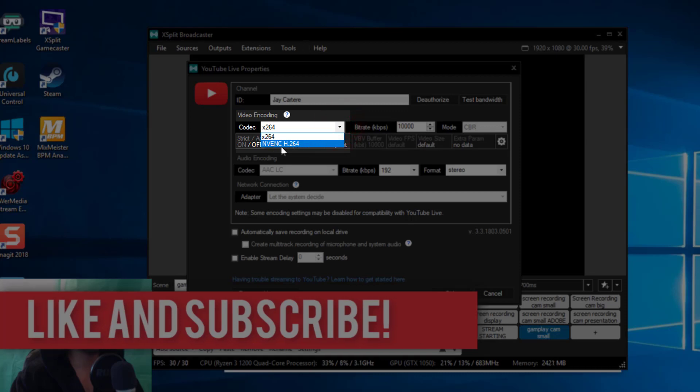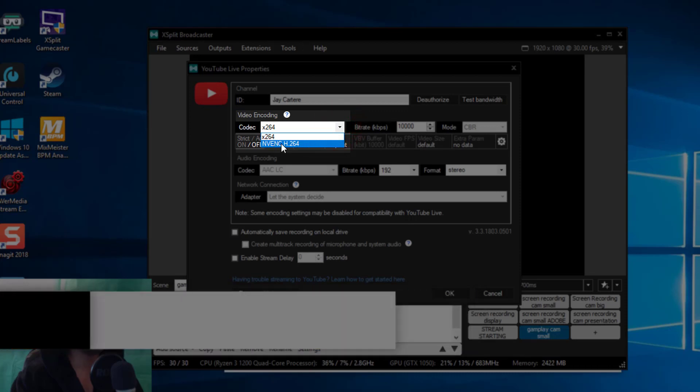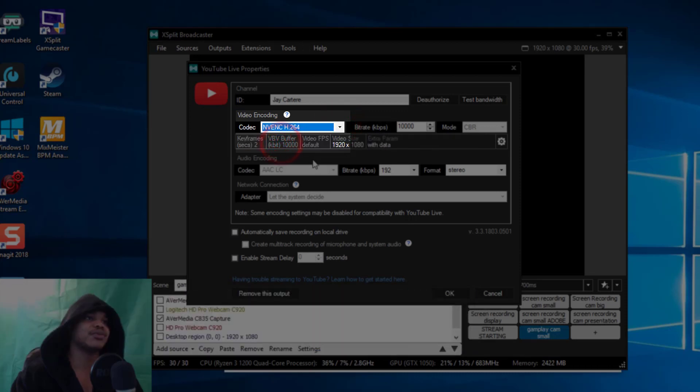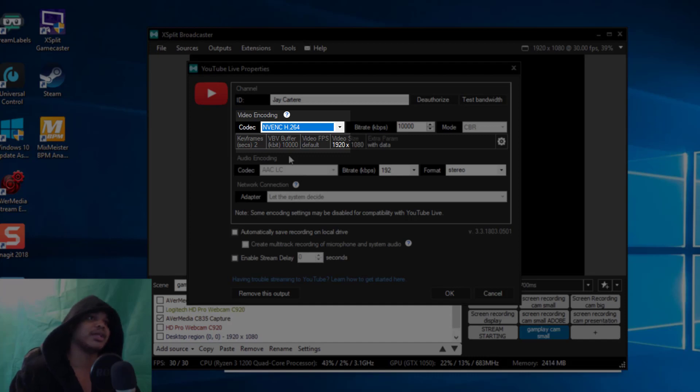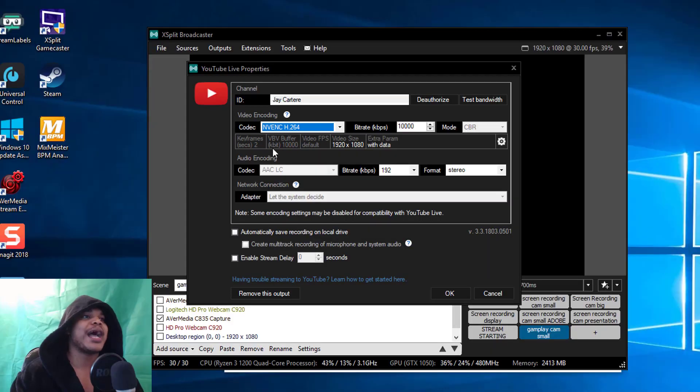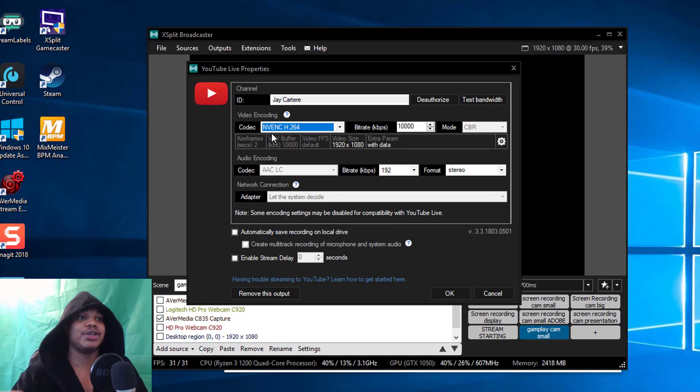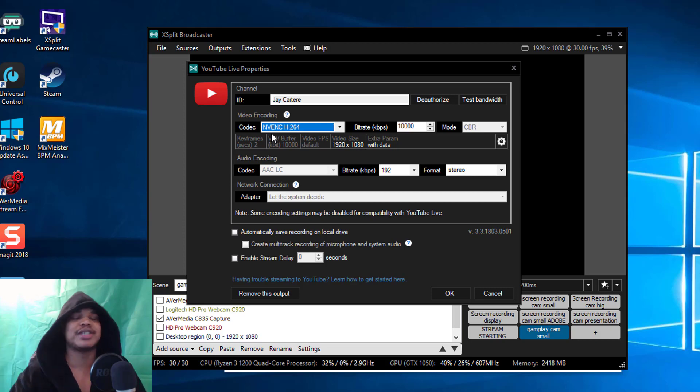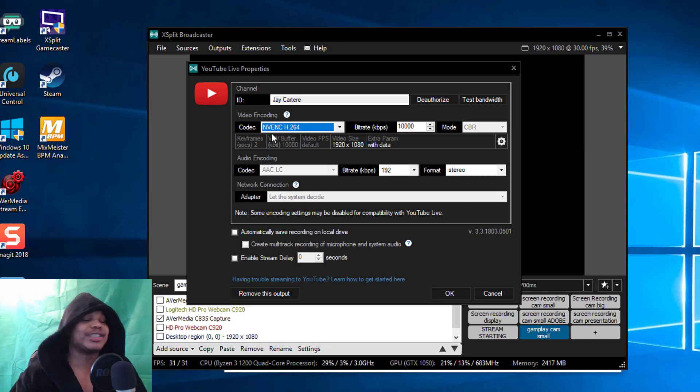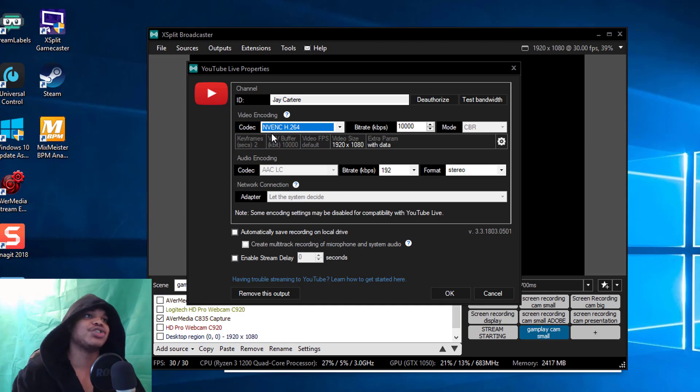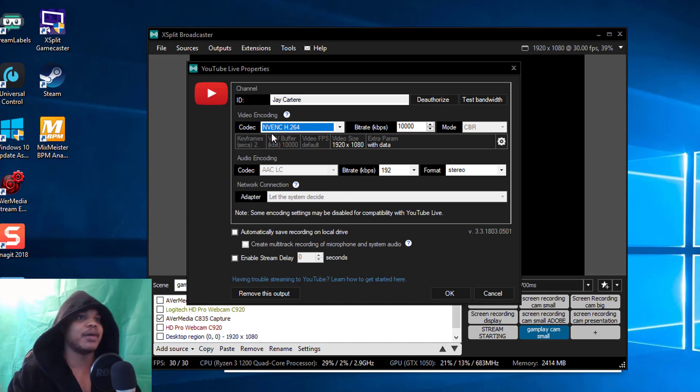The first thing that you want to change is your codec. Now by default this will be on x264, you want to change that and put it to NVENC H.264 if you've got an Nvidia graphics card.